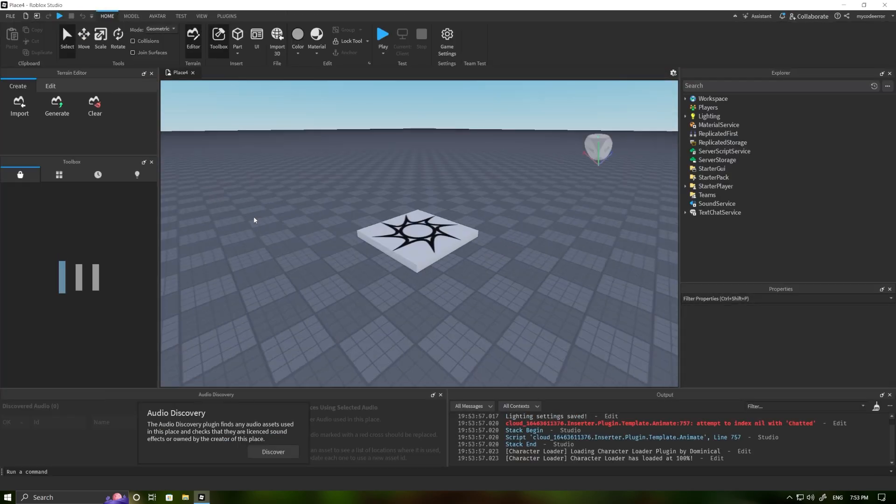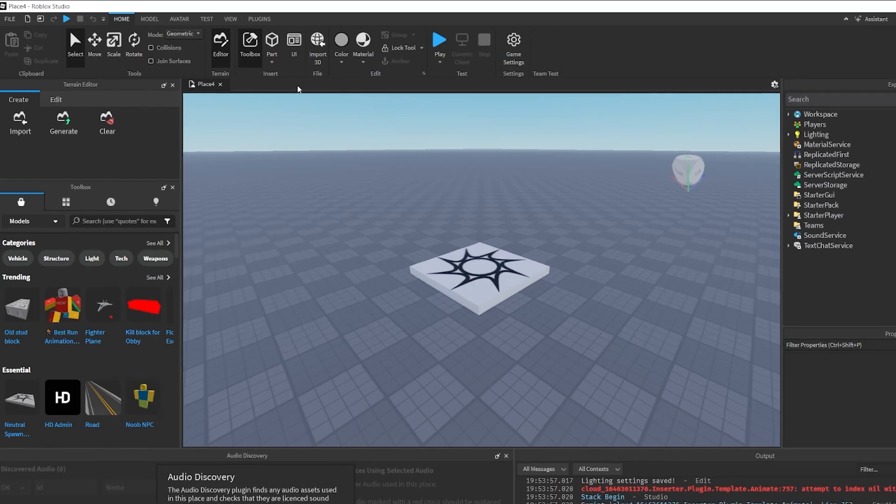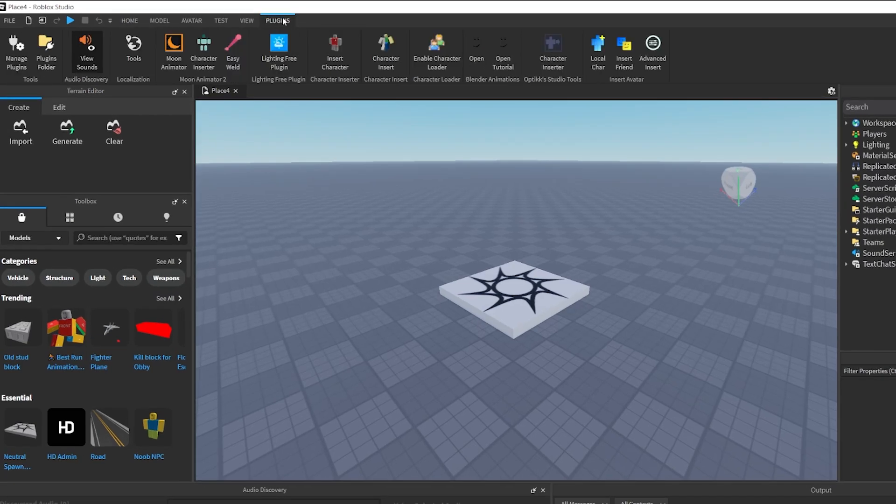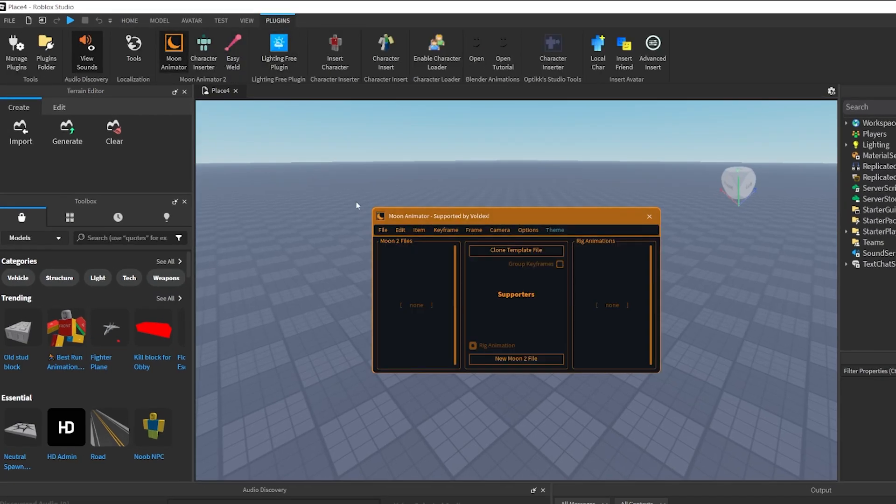Alright, now if you go back to the Plugins tab, you'll see that Moon Animator has been added.